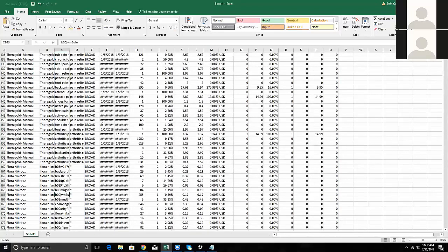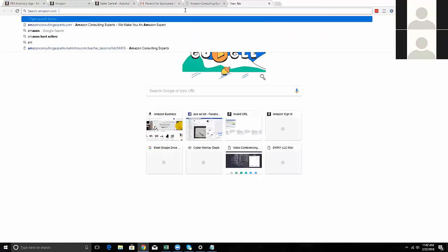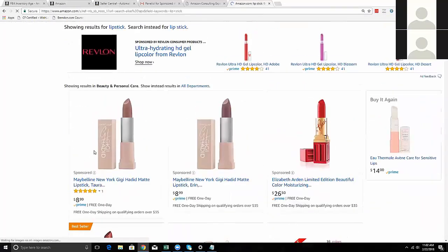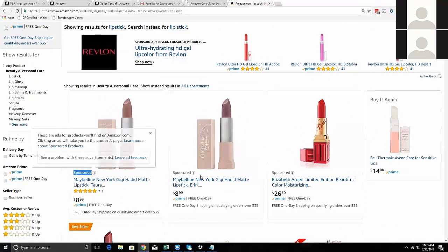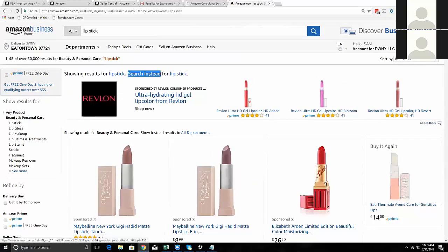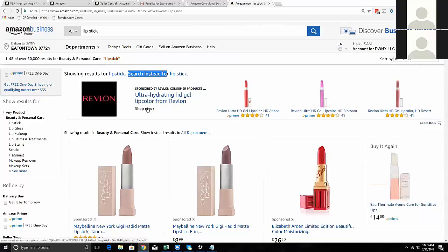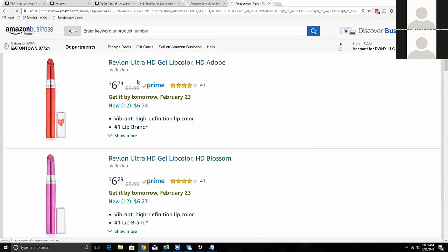When people search a term on Amazon, it shows up on the front page - either the top or the side. For example, searching 'lipstick' shows sponsored products. Maybelline is bidding for the word lipstick or some variation of it, so it shows up at the top of the page. The headline search ad at the top is slightly different - it's a separate type of campaign only for brand registered products where you can put products together, and clicking 'shop now' takes you to a special page showing just those products.